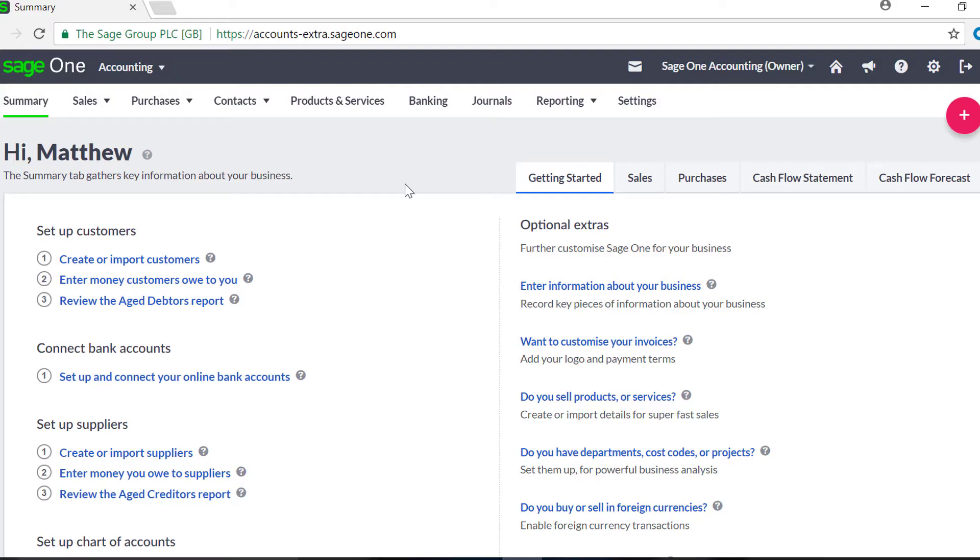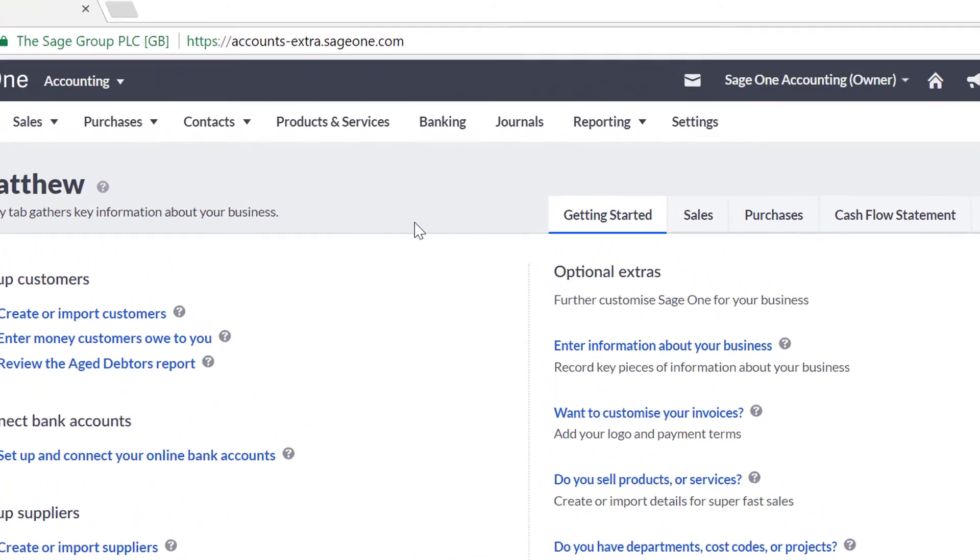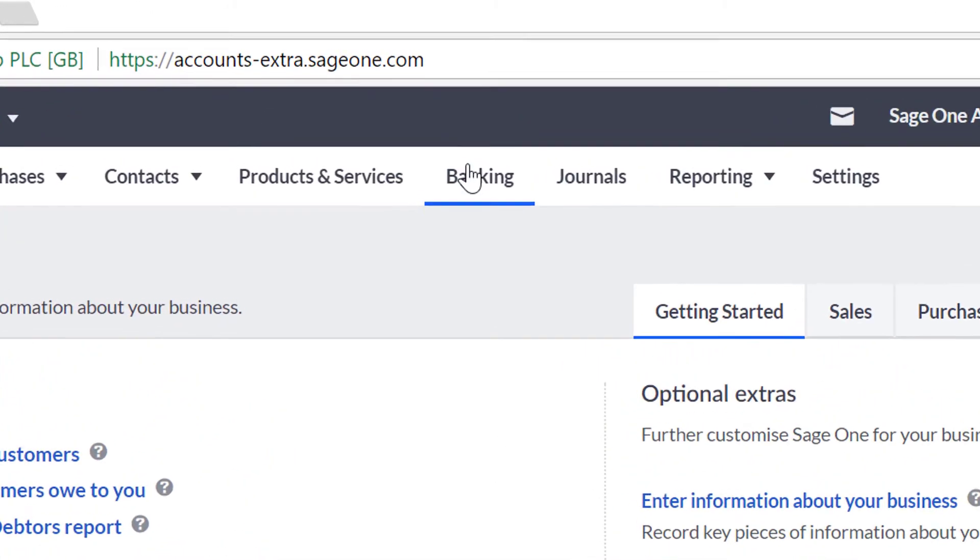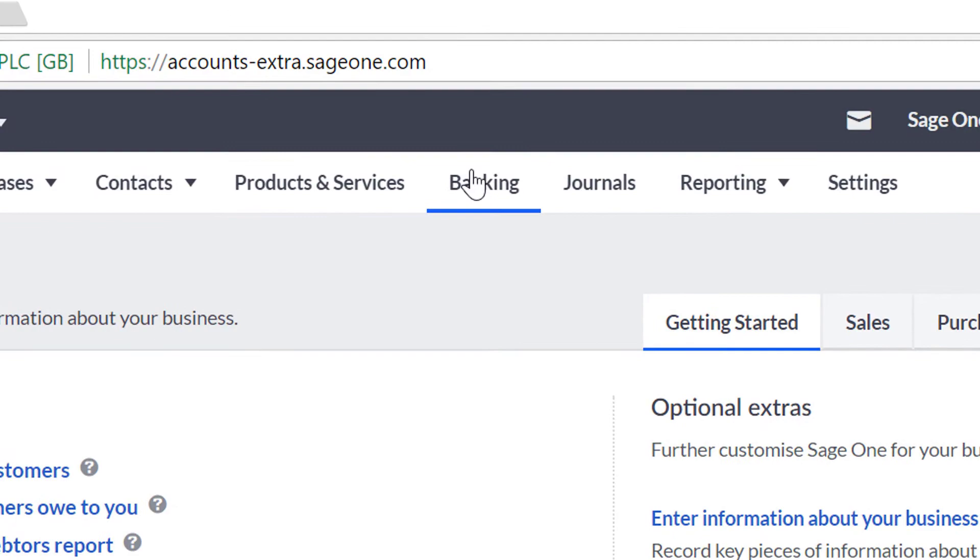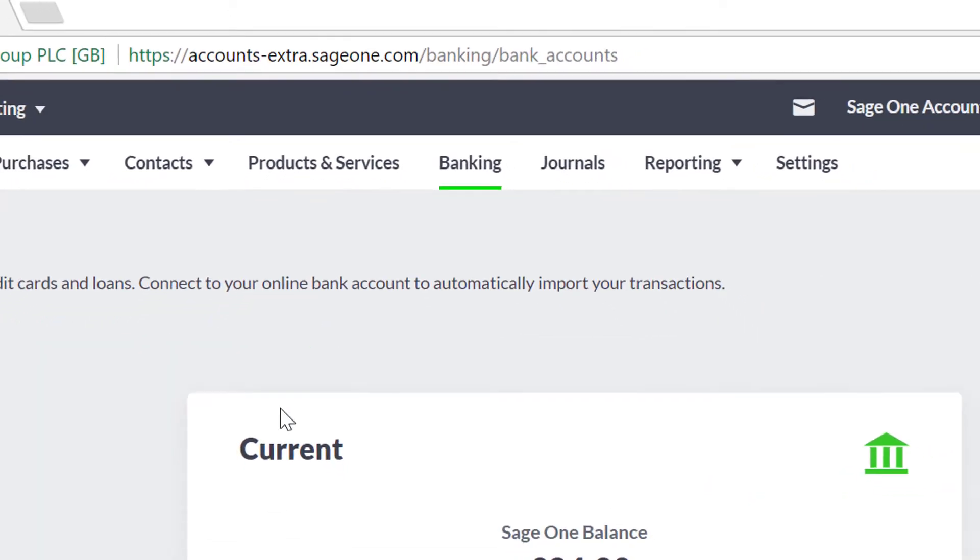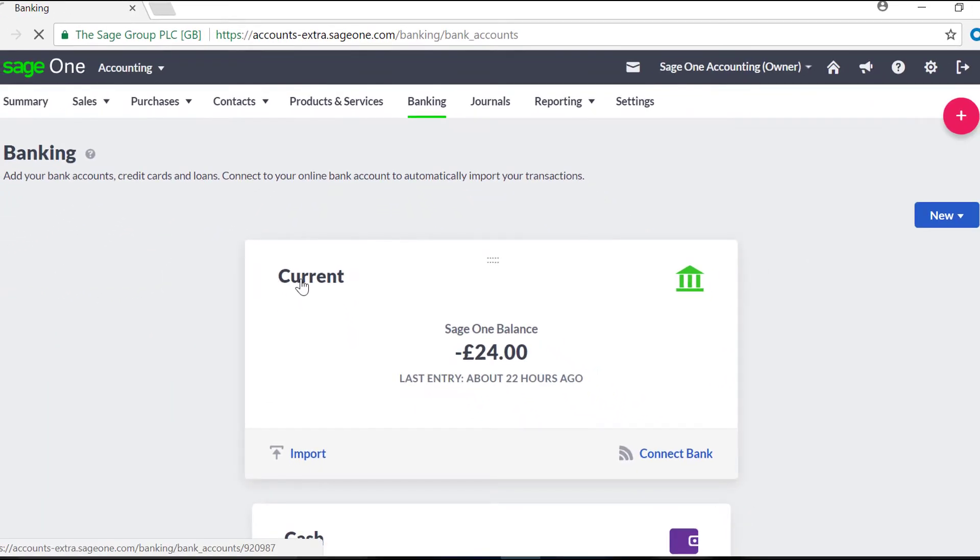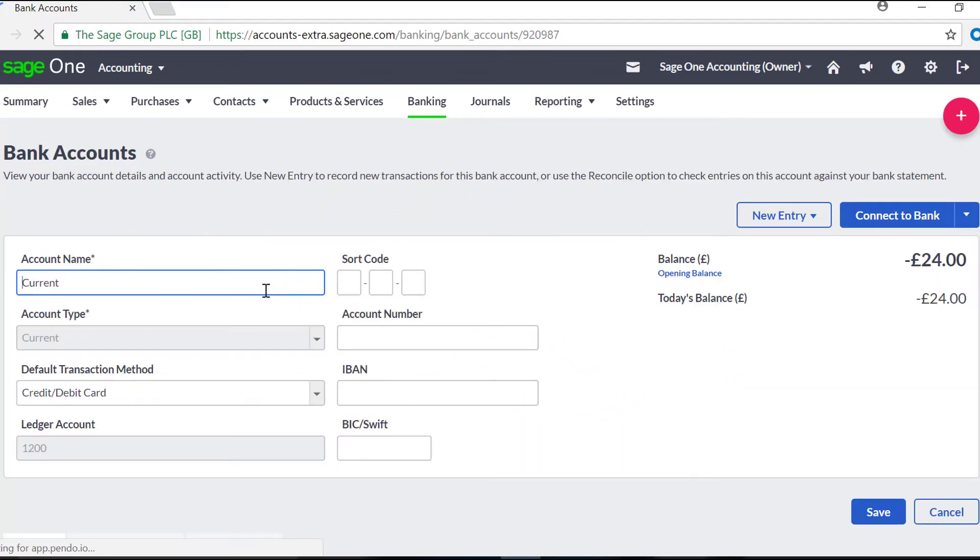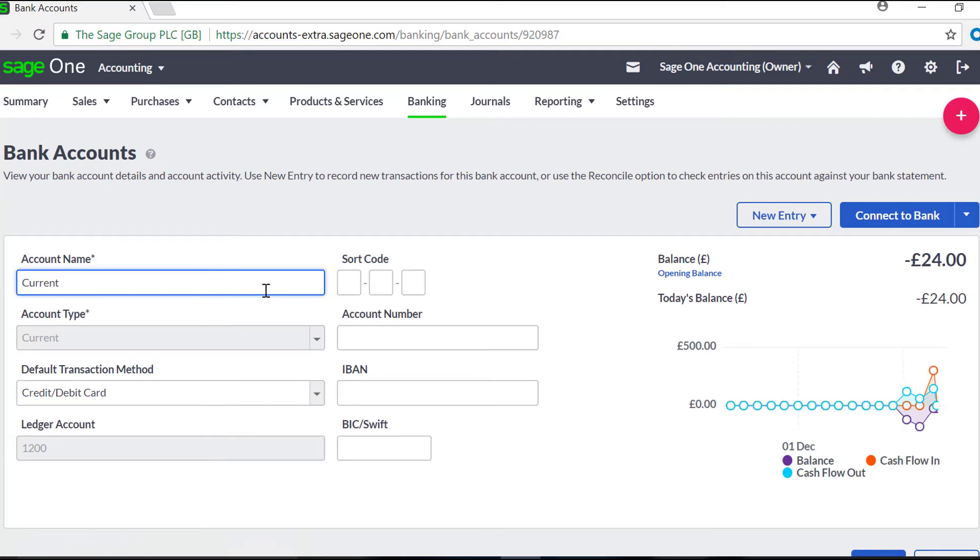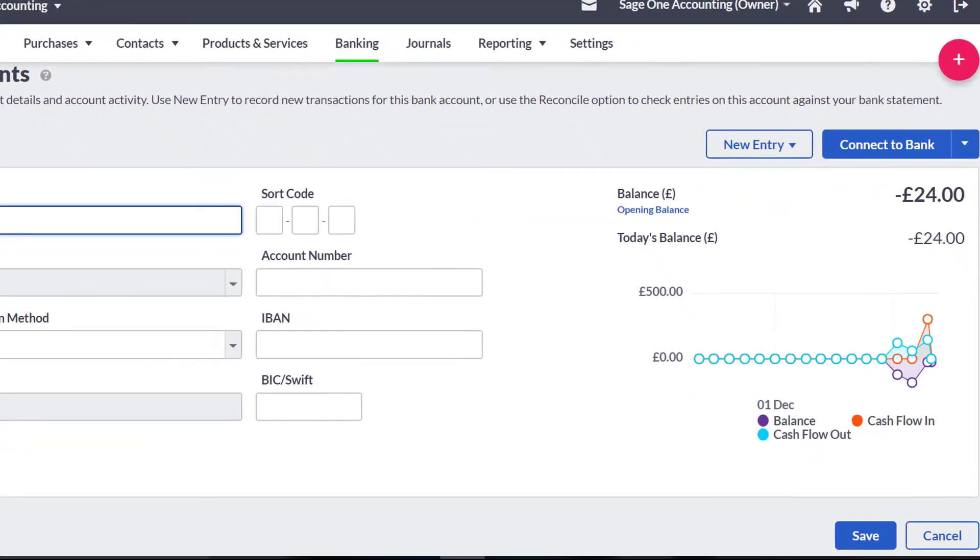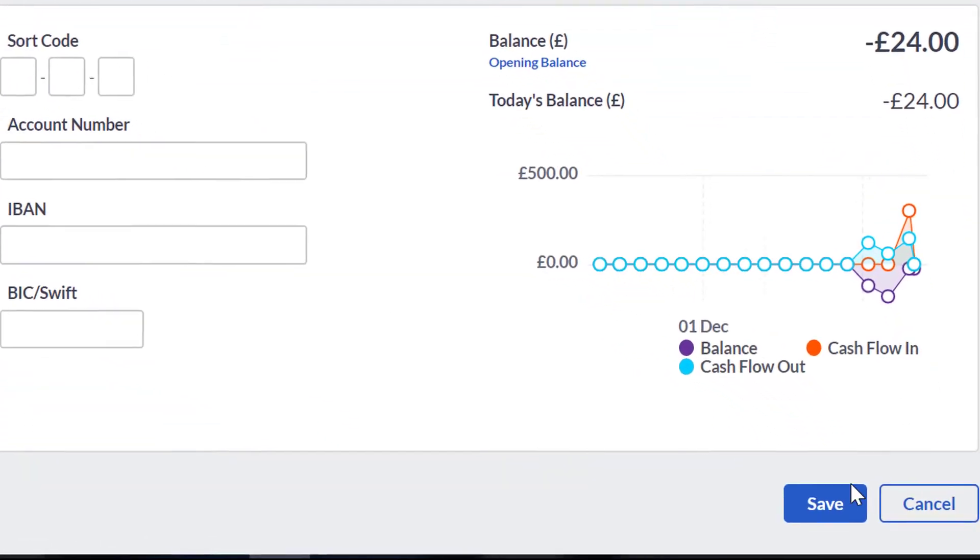You can rename the default bank account in SageOne. To do this, click on Banking, and then click on the default current account. This will take you to the Bank Activity screen. Here you can change the account name and add any other information you need. When you are happy with the changes you've made, click Save.